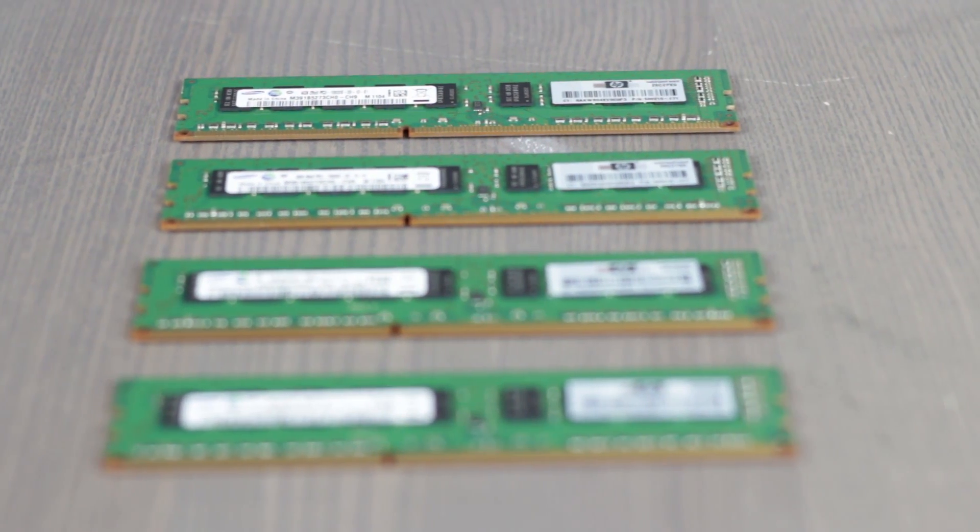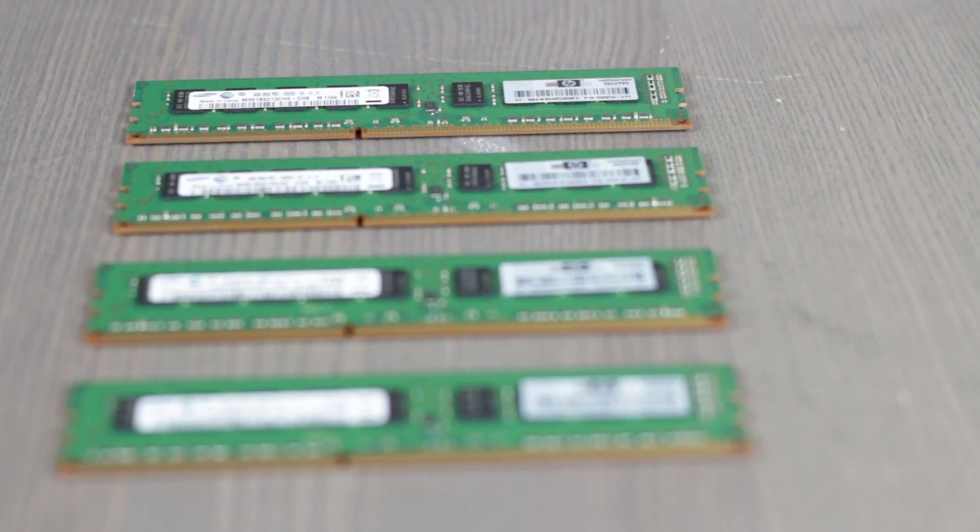The maximum available memory when using RDIMMs is 384 gigabytes. When using UDIMs, the server can support memory sizes of 1, 2, or 4 gigabytes of single or dual rank, and the maximum available memory is 48 gigabytes.